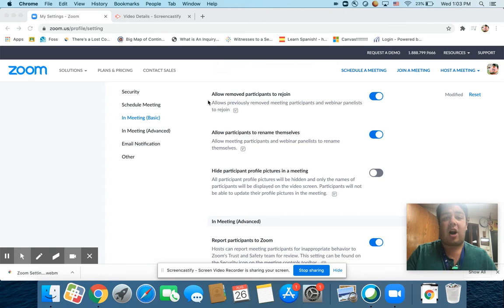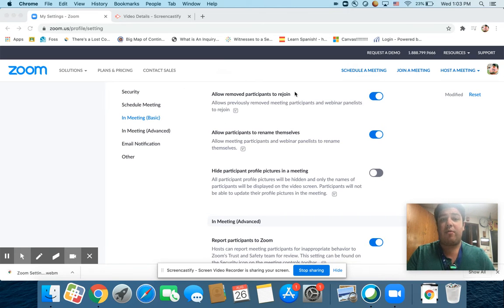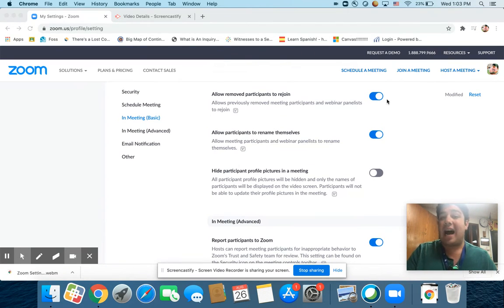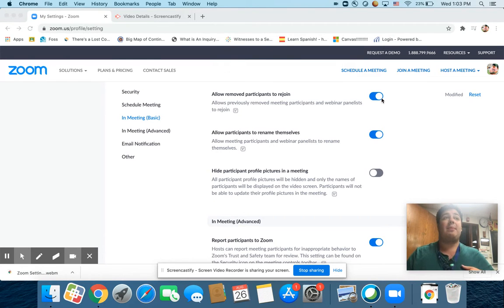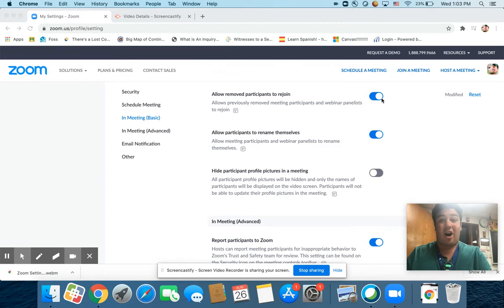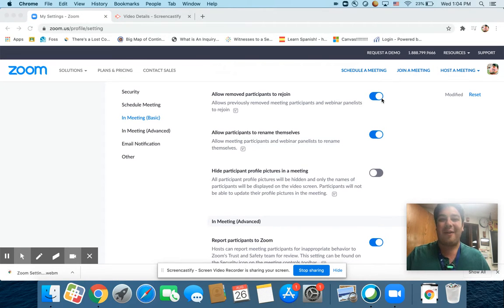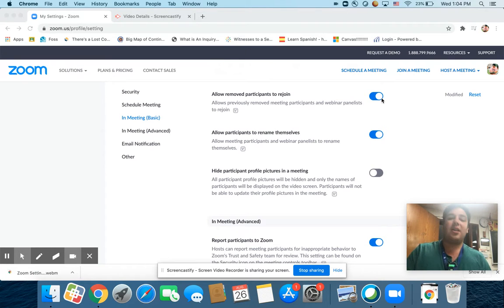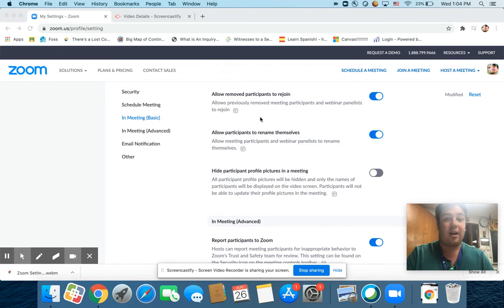All right. So when we left off, we were talking about allowing removed participants to rejoin. I like to have that on because sometimes you might accidentally remove someone. If you remove them and this is off, they cannot come back into the Zoom room. So you want to have that on to allow them to rejoin.